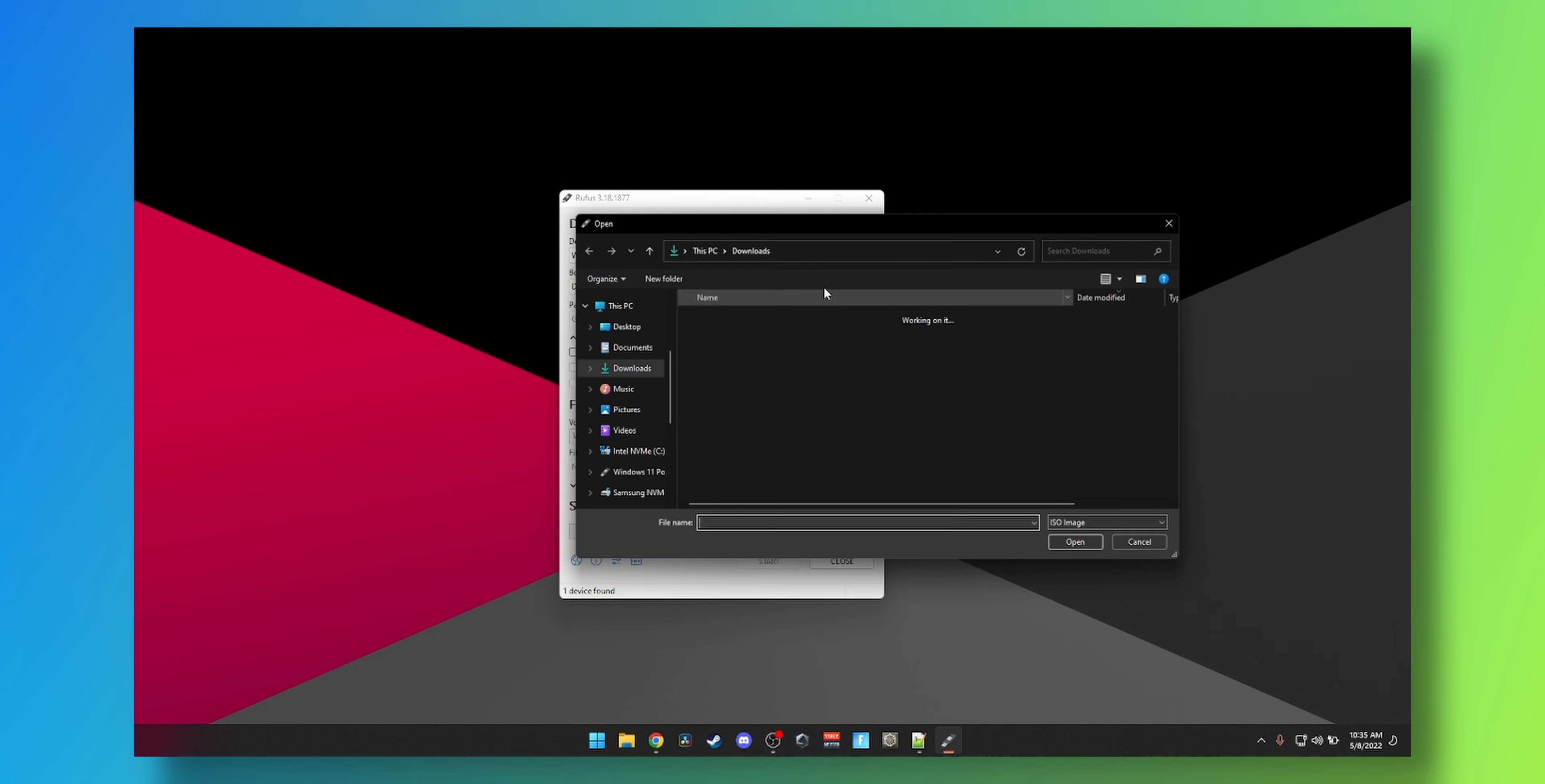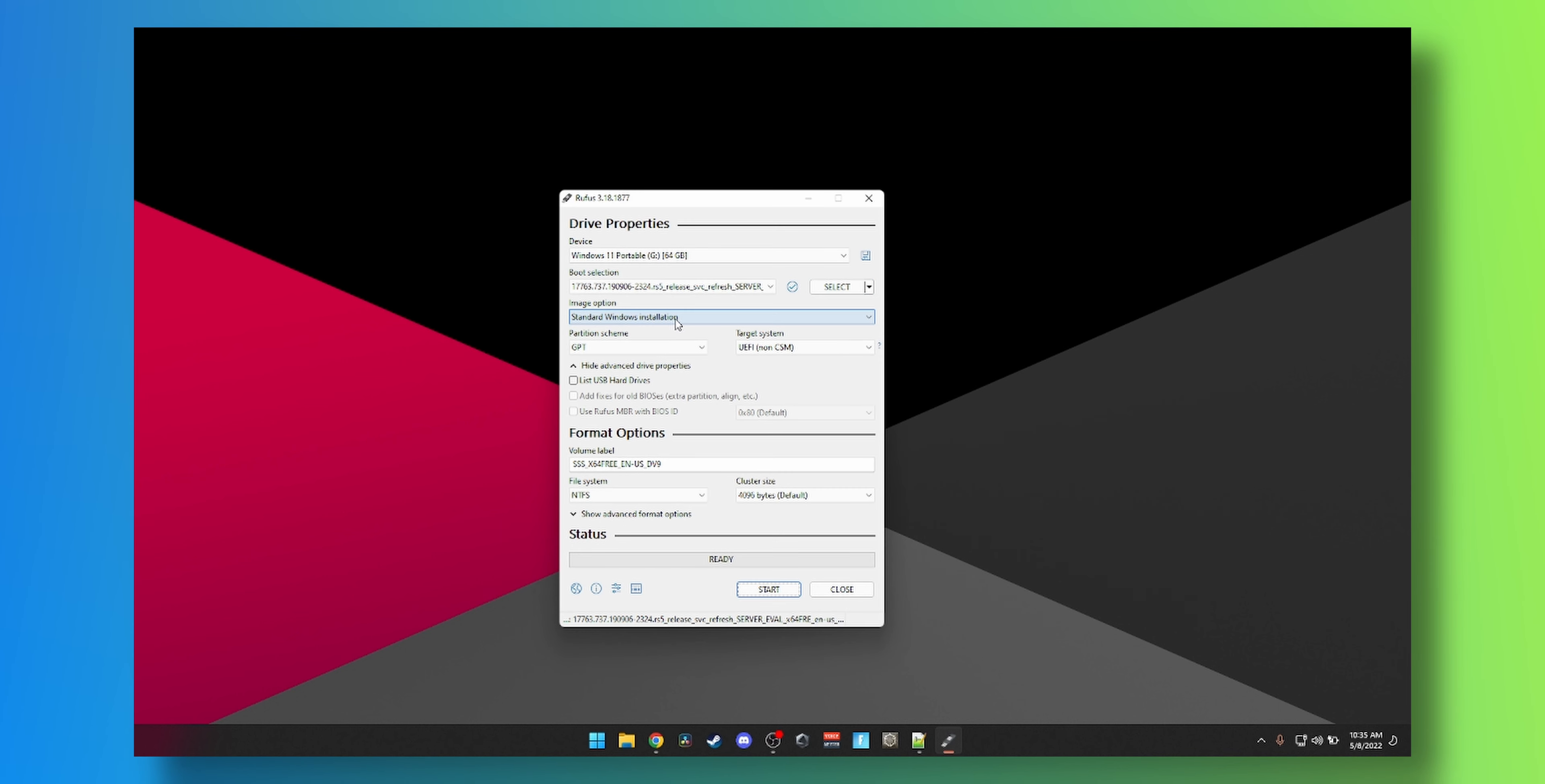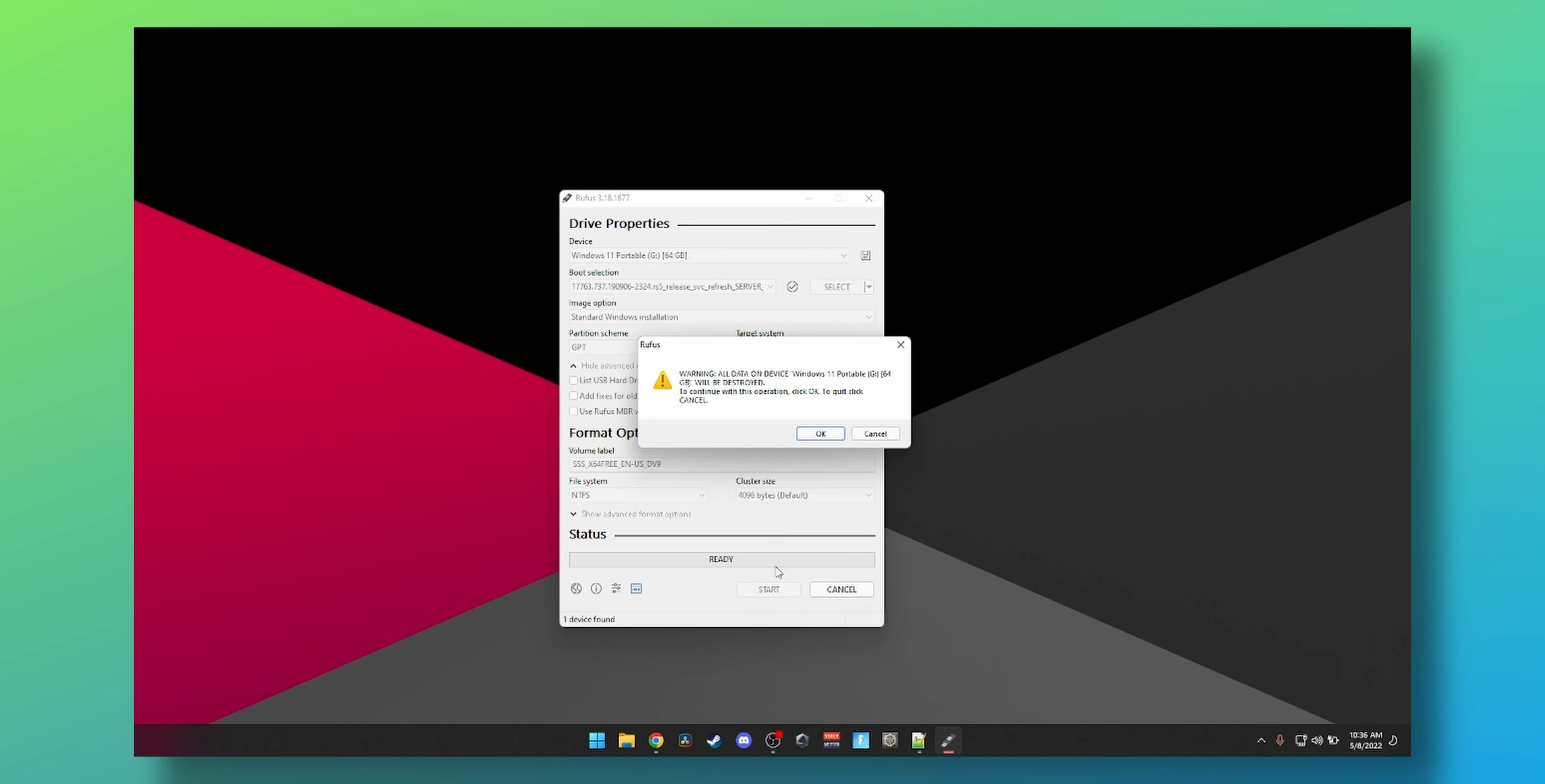It will show you something like this. Now we go to select and select the ISO that we just downloaded. It should look something like this. Standard Windows install, GPT UEFI. Everything looks good. Select your USB portable disk or something like that. If you're installing on an external SSD or something like that, you can go Windows to go, but I do not recommend it for Windows servers for obvious reasons. You can name the drive here and click on start.